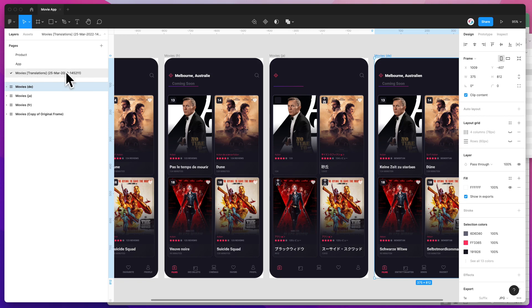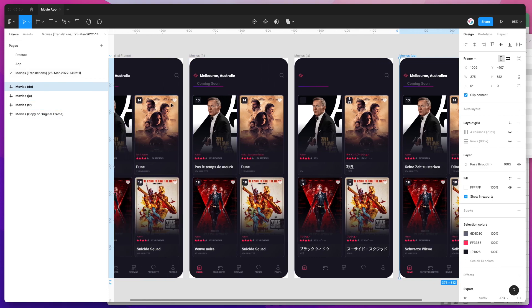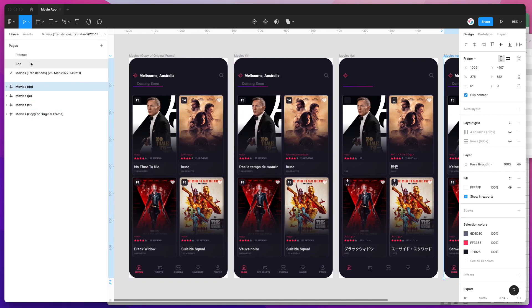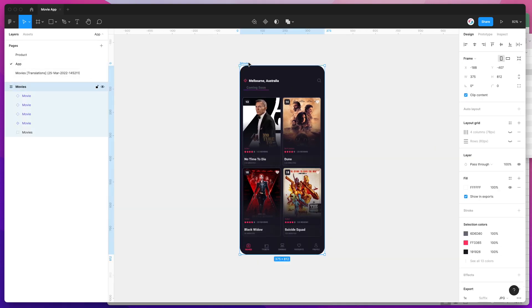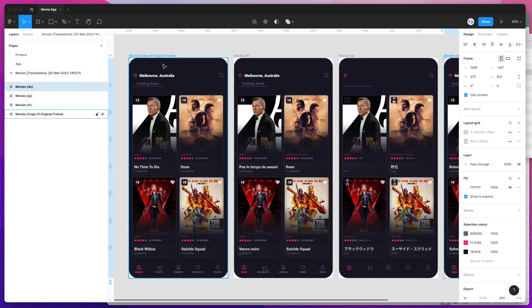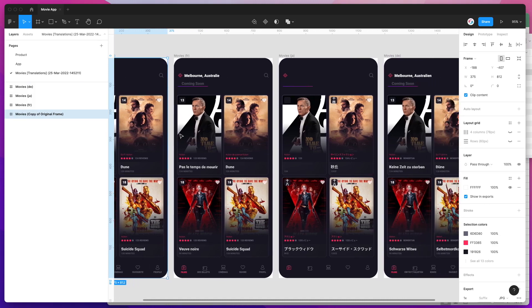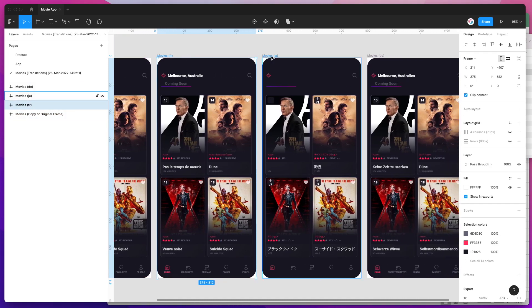You can see it's called it the Translations frame and it's got a timestamp of when that was created. What it's done is copied or cloned this original frame into a brand new page. This is the copy of the original frame—our original language—and then next to that we've got all of the locales that we imported from the spreadsheet.